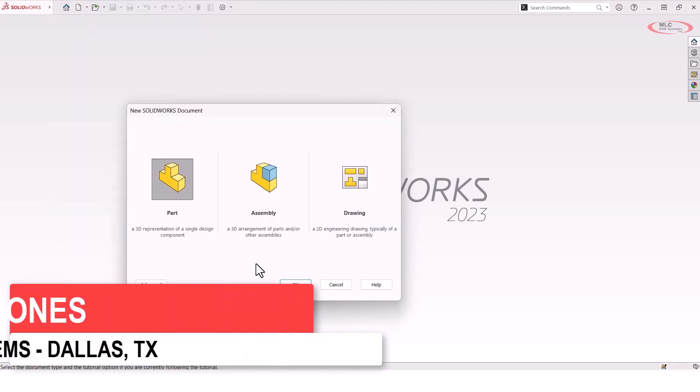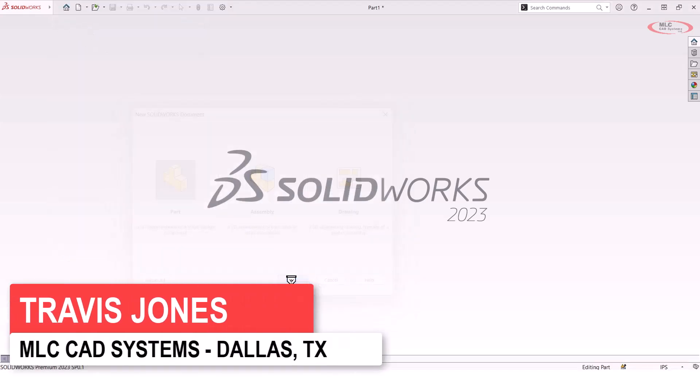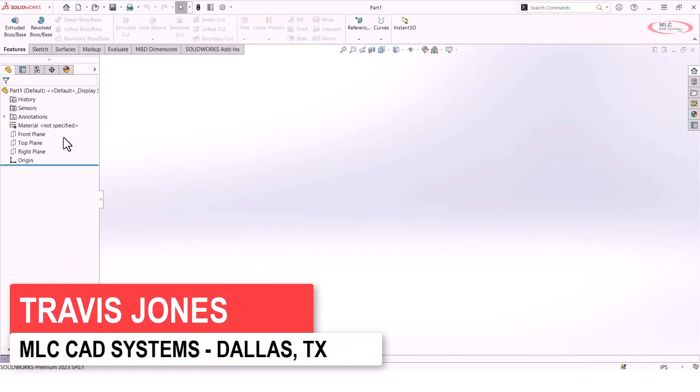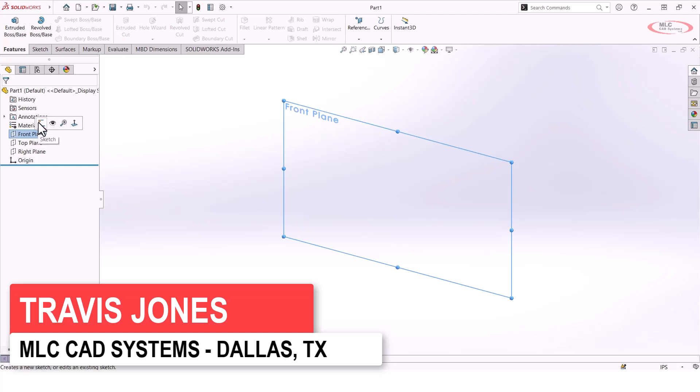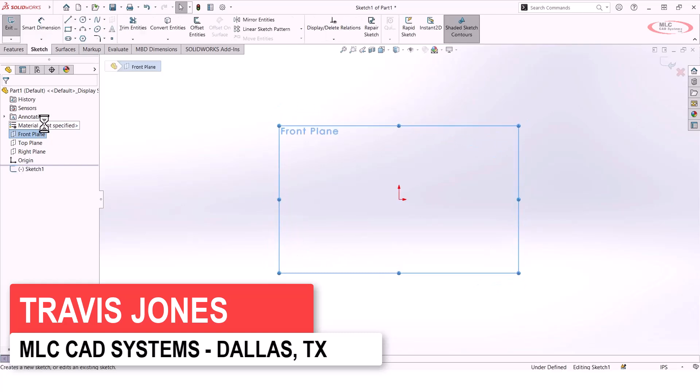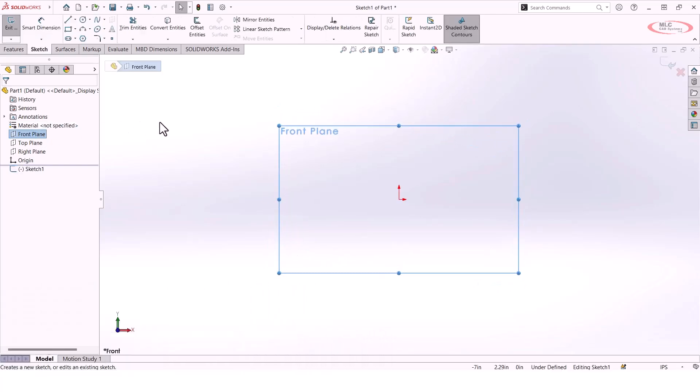Let's look at sketch pictures. For this I'm actually just going to go ahead and start a brand new file, and I'm going to create a sketch right here on the front plane. Oftentimes if you're trying to prototype something or it's that initial design, it's helpful to have a picture to work off of.